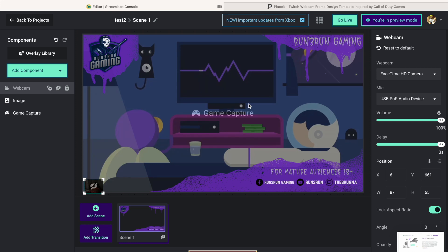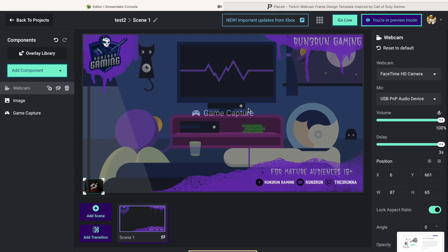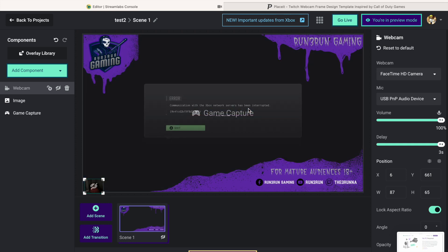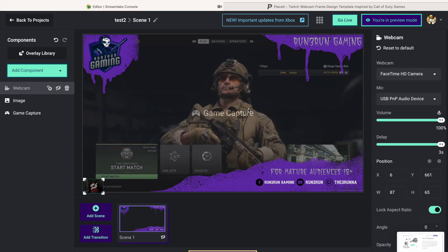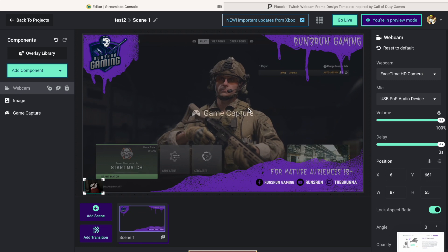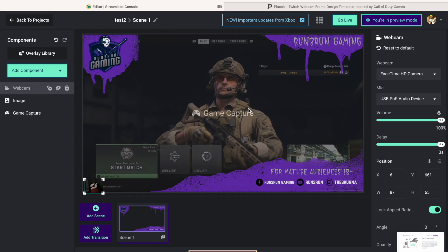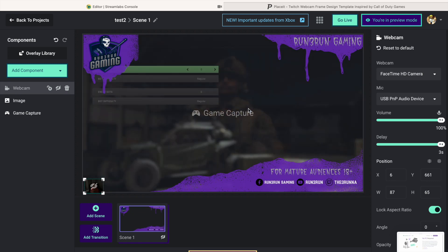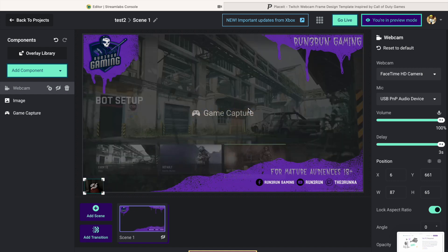Everything you see is populating and going on, but I'm still not live to the public yet. Now I'm in my game - I'll get a little bot game going, just real quick. I'm going to be a spectator. I'll get a little bot game started just so some gameplay is going on.